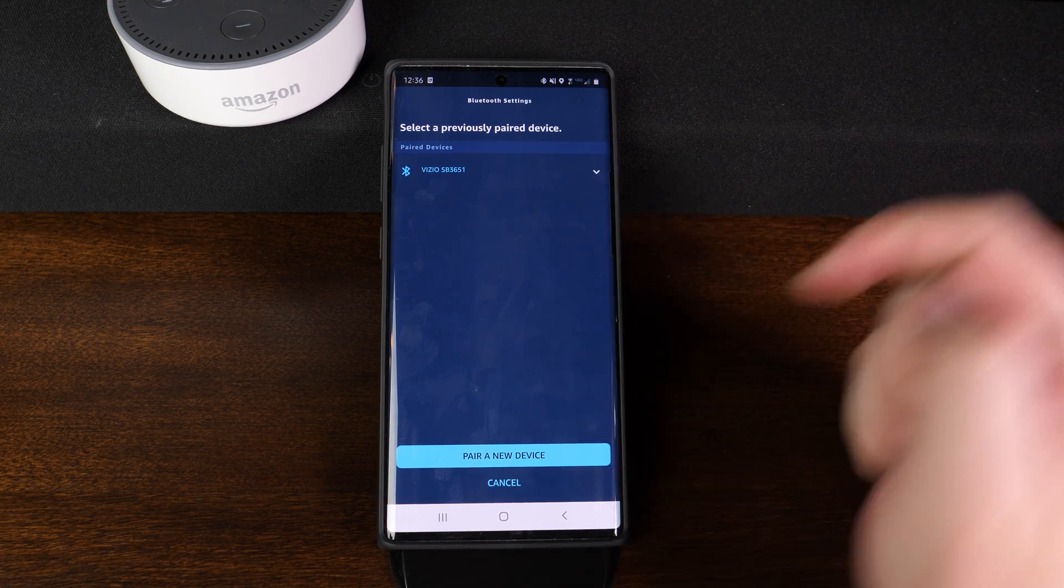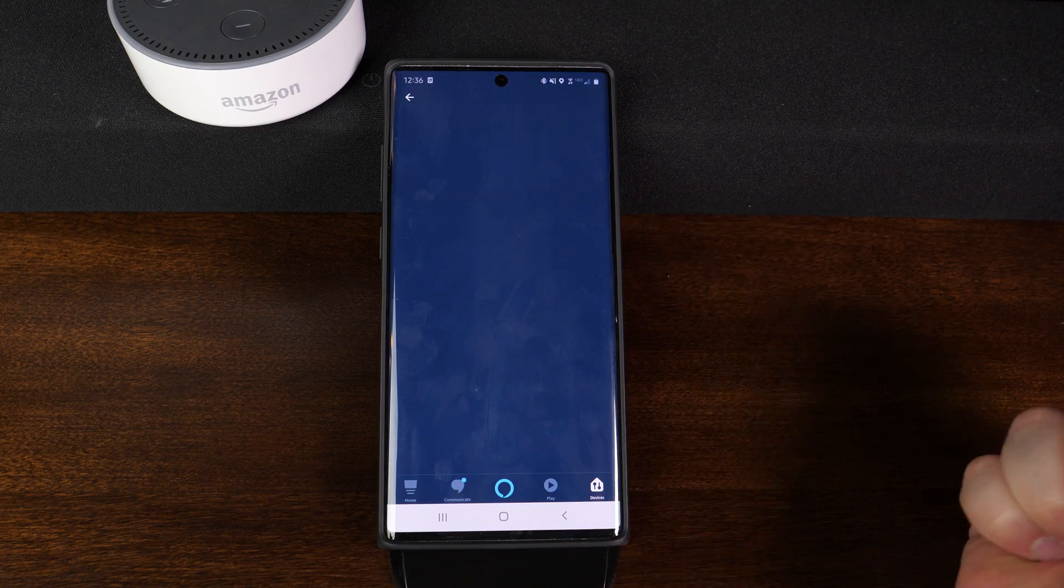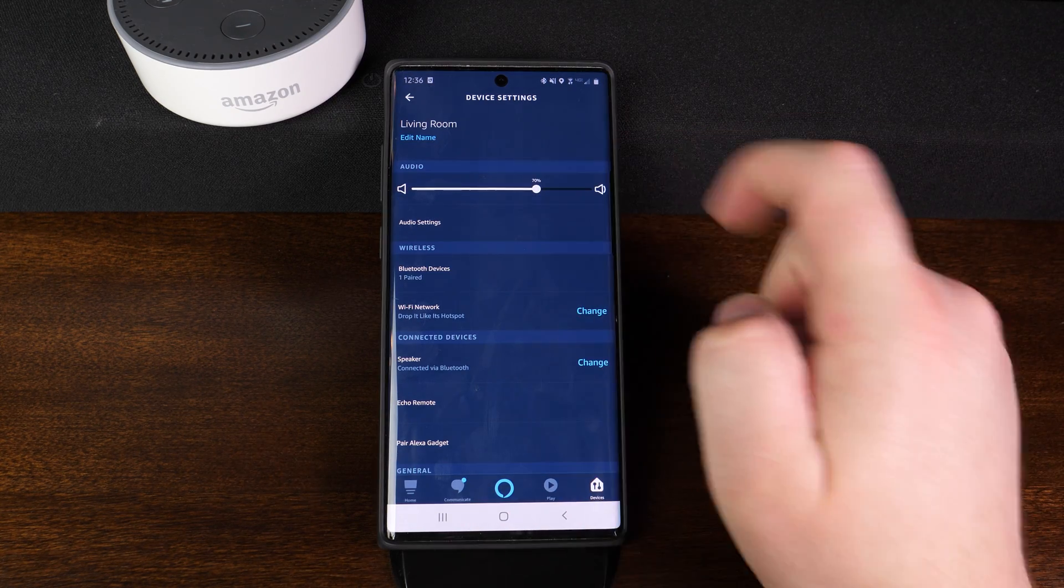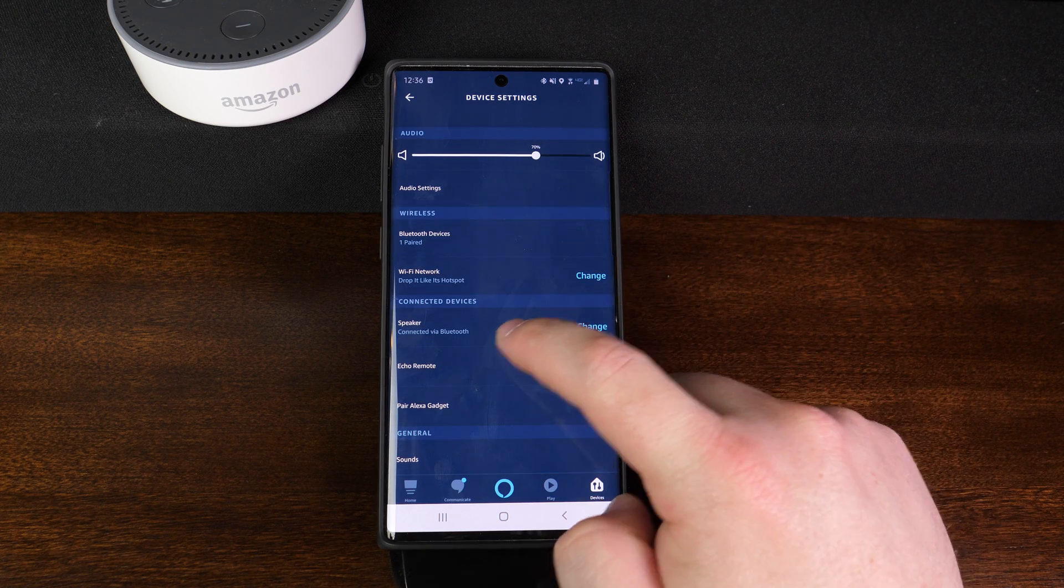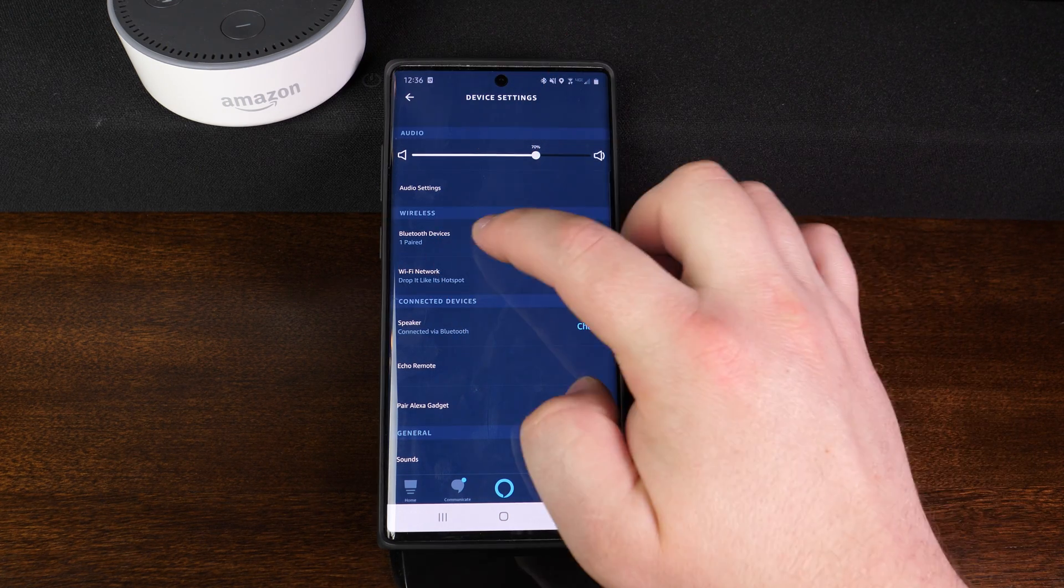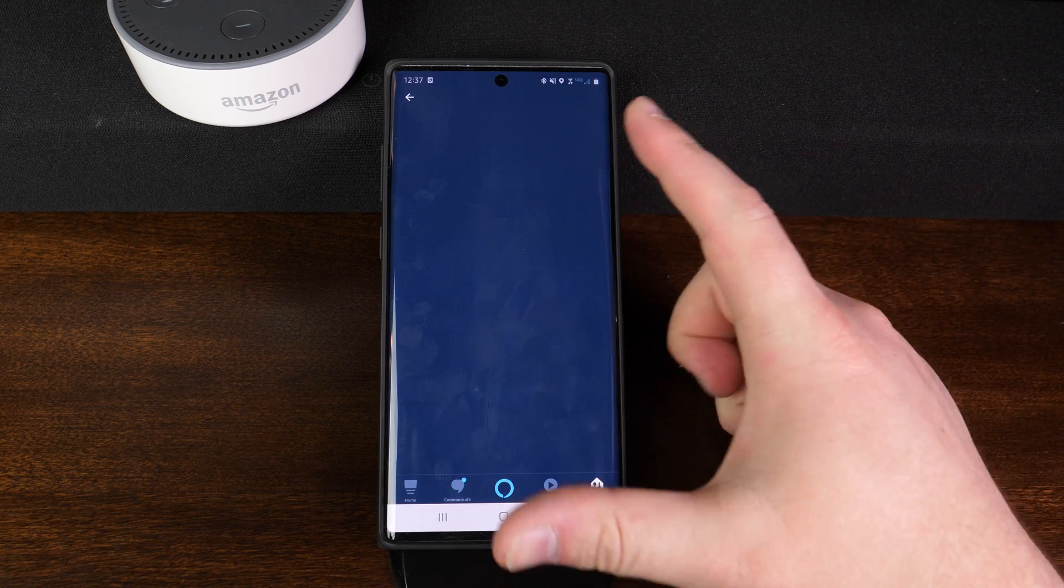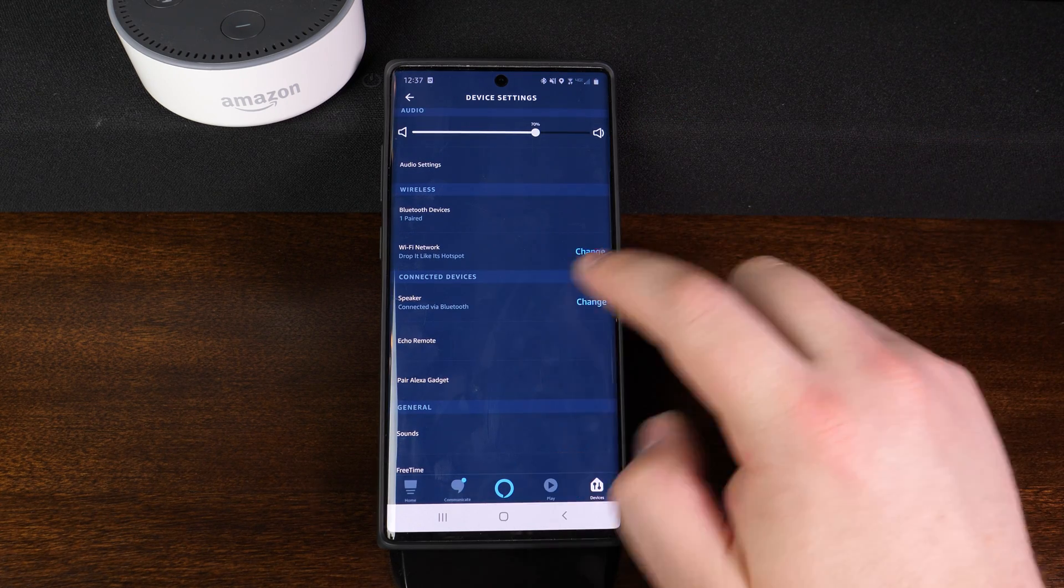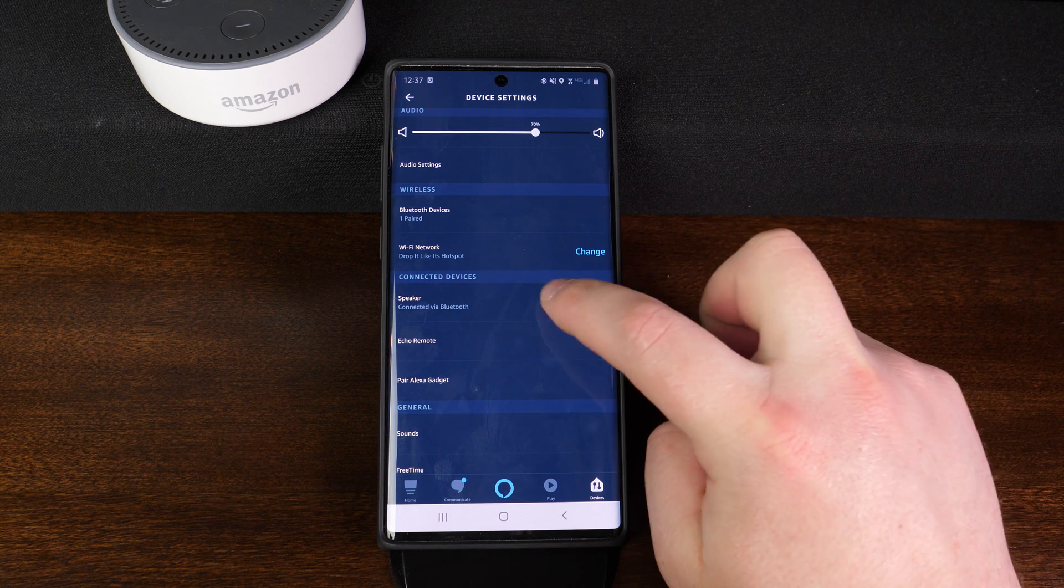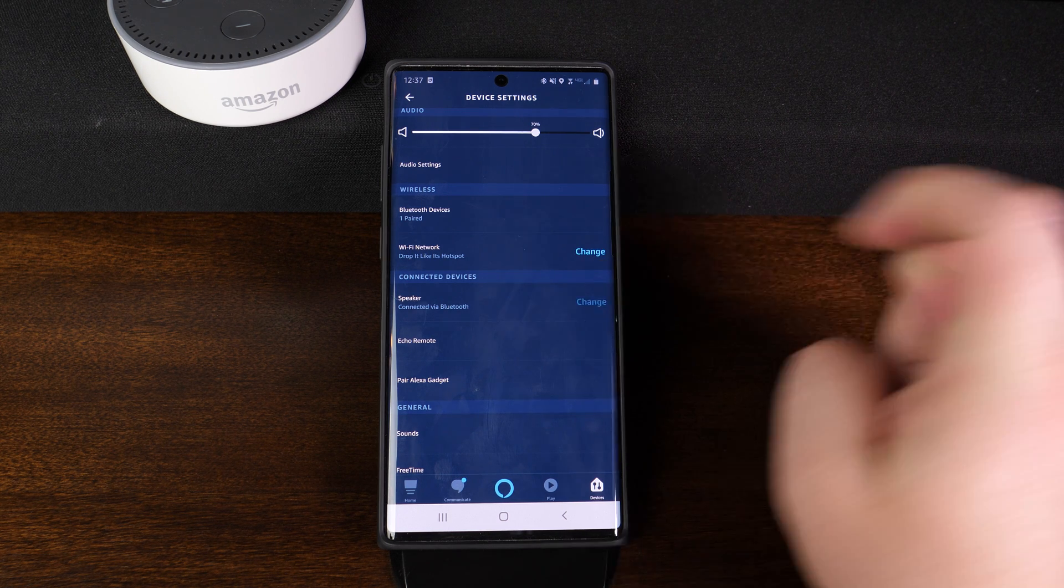So what we're going to do here is we're going to go ahead and hit on cancel because now that we are connected, you can also change the volume if you'd like to. But the biggest thing is right here, if we go back one screen, so if we were in Bluetooth devices, we hit cancel. It takes us back to this screen. Scroll down just a little bit. You're going to want to pay attention where it says connected devices speaker. Go ahead and click on change.